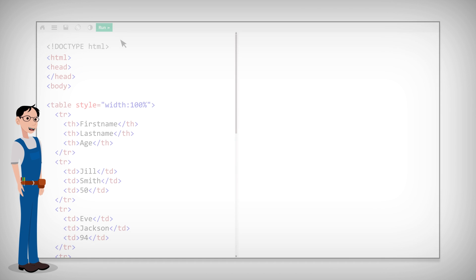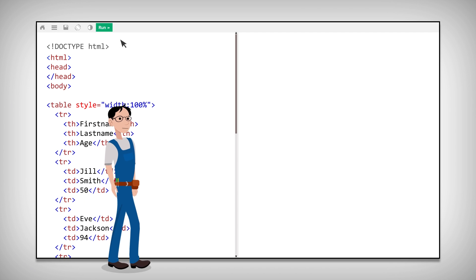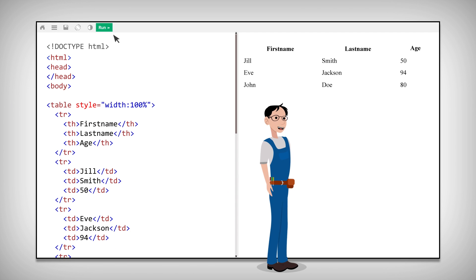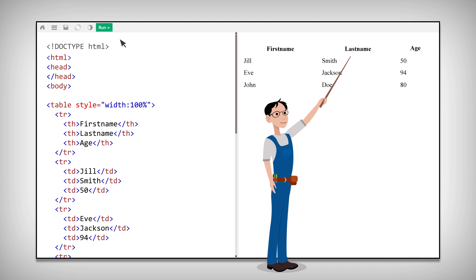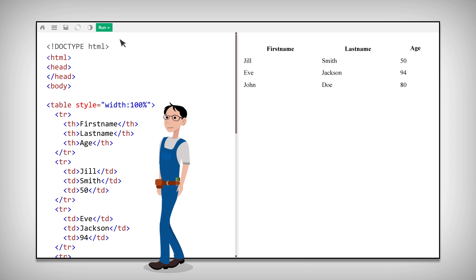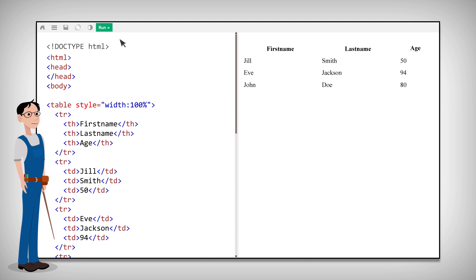By the way, you should note that table headings are bold and centered by default. And borders won't just appear automatically. So if you want a border on your table, you must specify it. Here's how.